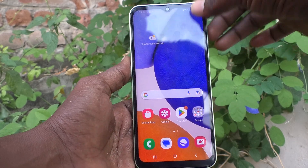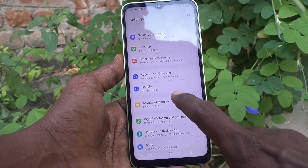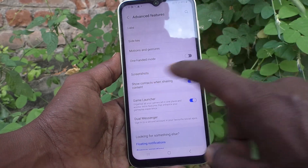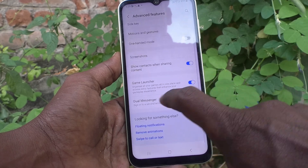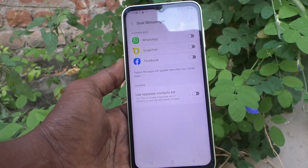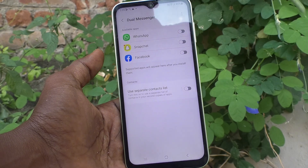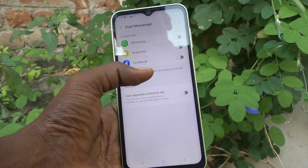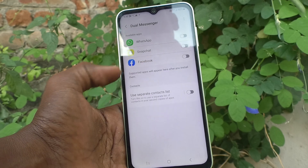First of all, go to the Settings of your phone, then go to Advanced Features, and go to Dual Messenger. Here you are seeing WhatsApp, Snapchat, and Facebook — supported apps will appear here after you install them.